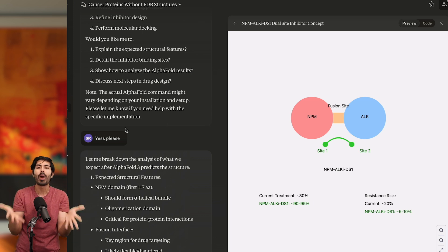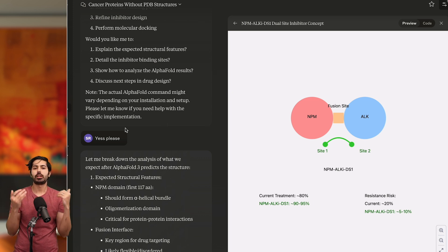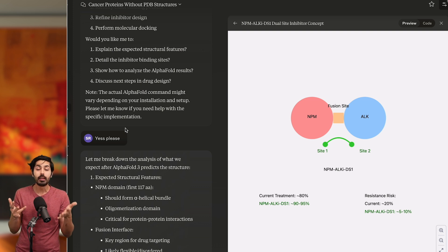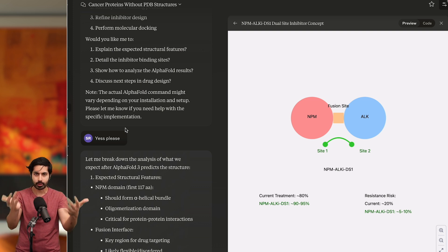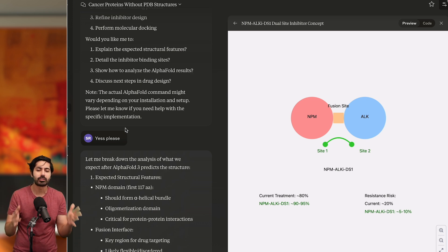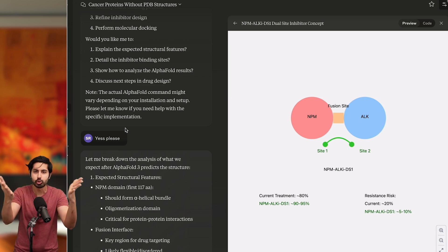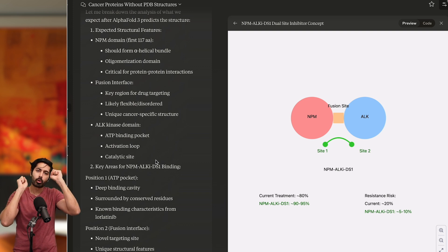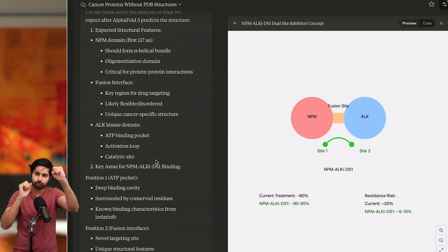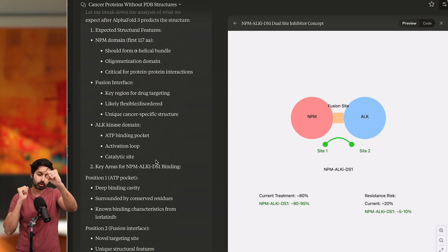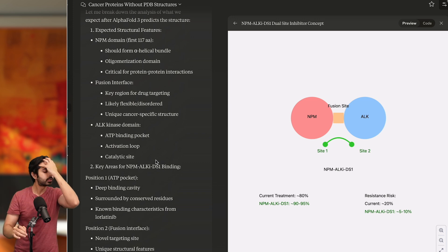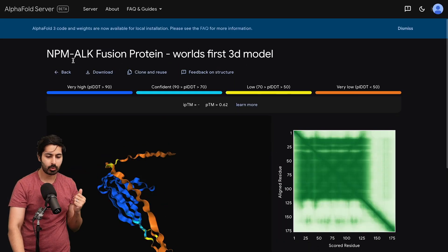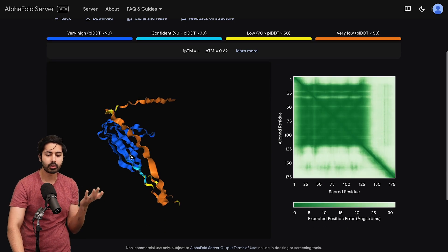We need to test this in a wet lab to verify the information. But in silico we were able to get so much certainty — that saves us enormous time when we then go to verify it in a wet lab. Any biochemist watching this, any university student with access to a biochemistry lab who is excited right now — you should be. We now have two FASTA sequences: one for the cancer protein that's never been modeled before, and one for the potential treatment.